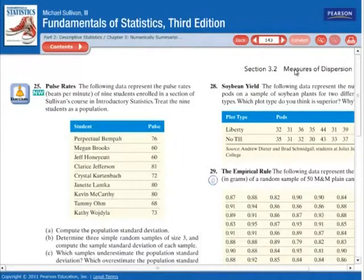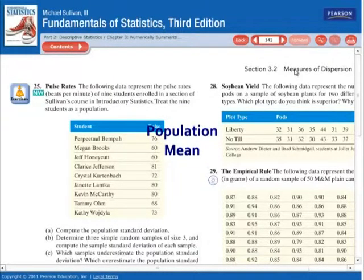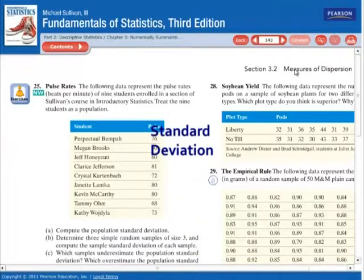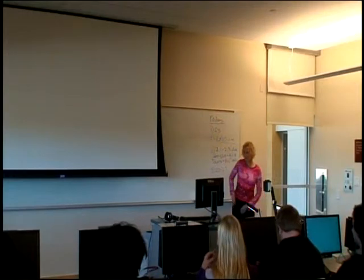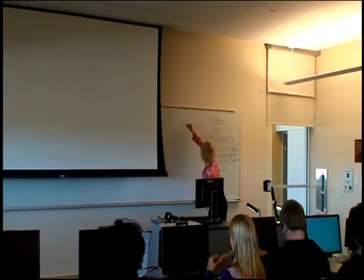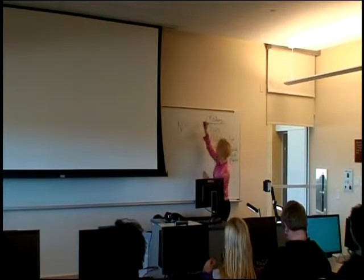It's on page 143. So while we're working on this — this is a population, right? So you're going to be finding population parameters. What is the population size? What is the population mean? What's the population median? Mode? Standard deviation? Range, and variance? What's the population size? Nine — nine pieces of data.